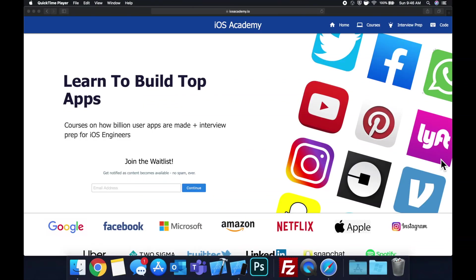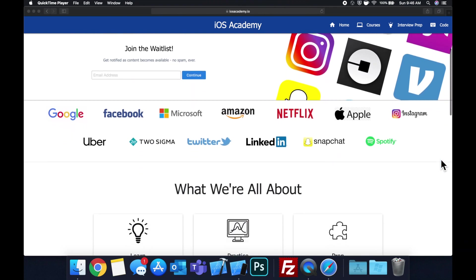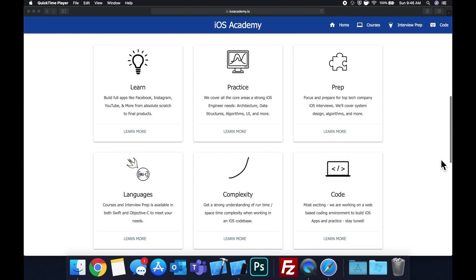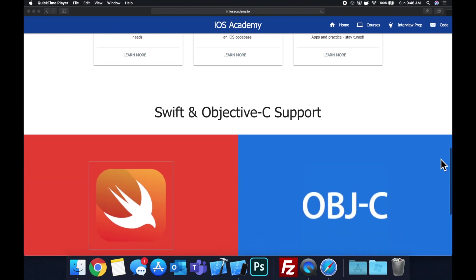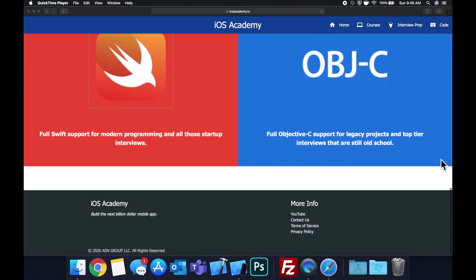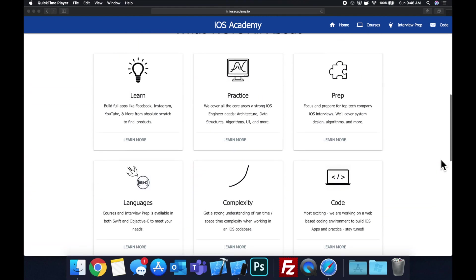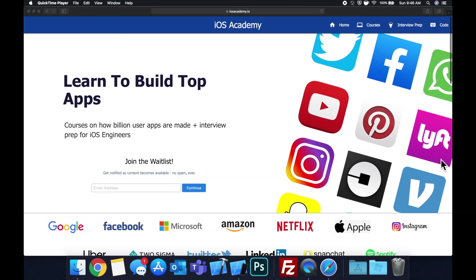Quick pause before we get into the video. If you haven't seen it already, I am hard at work putting together iosacademy.io, a community where all of us iOS engineers can come together, learn how to build some of the top apps like Facebook, YouTube, and Instagram.